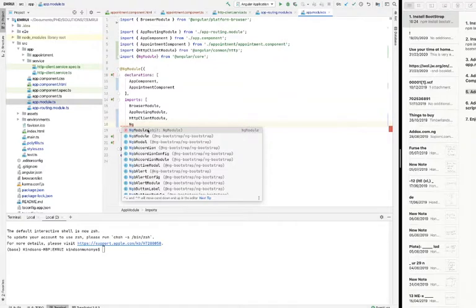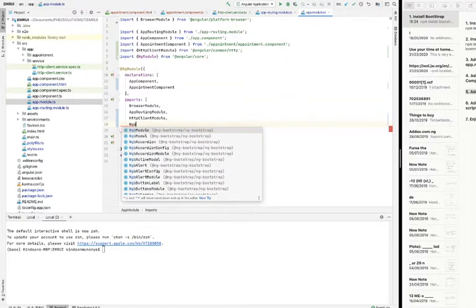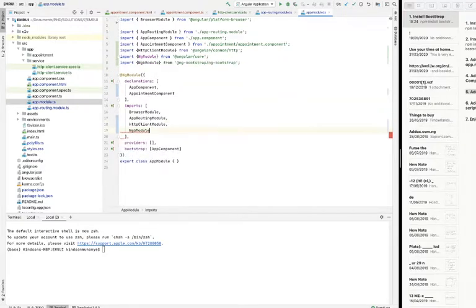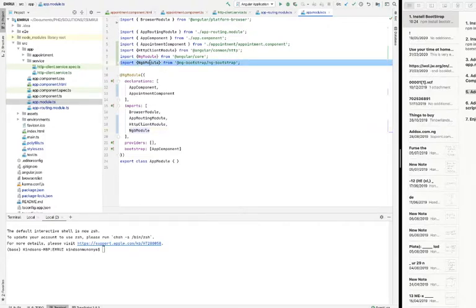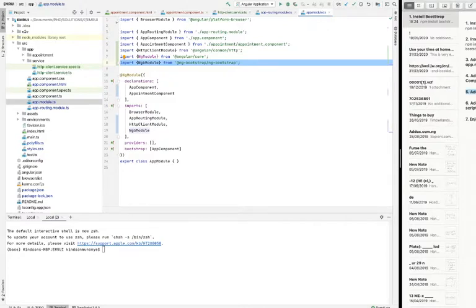If you go ngb module, that would be the wrong one. It's going to be ngb module, like this, and then the import statement is added automatically, or you can also add it if it doesn't add. So we are done with step 3.